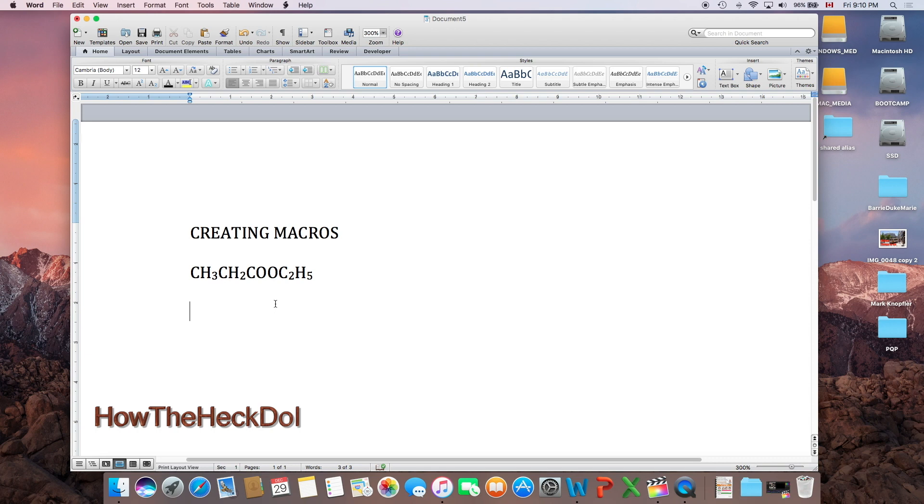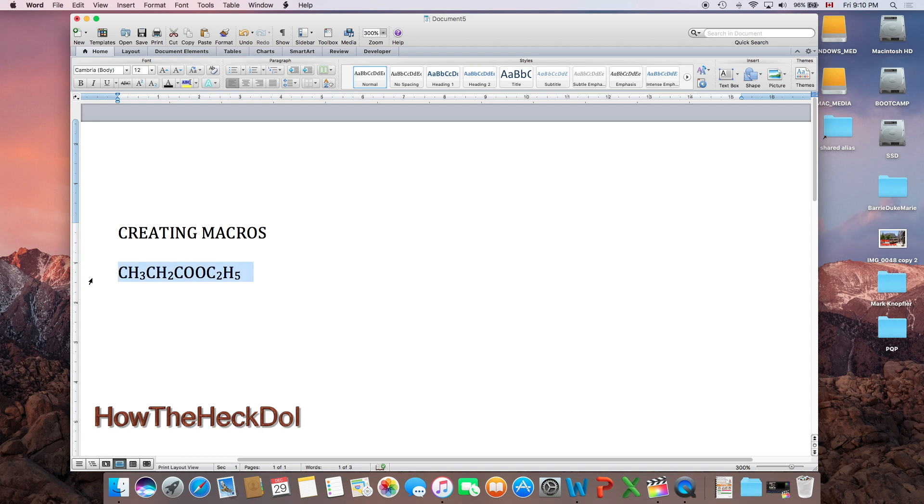Let's say that I want to type the formula CH3CH2COOC2H5. This is how I do it.